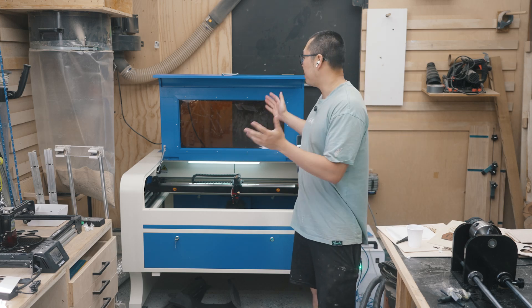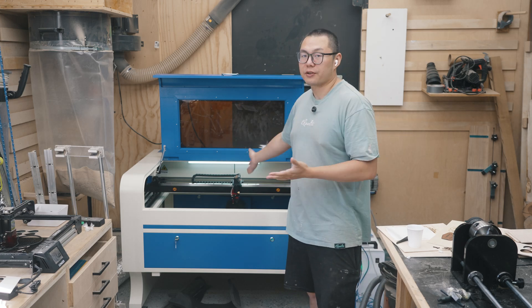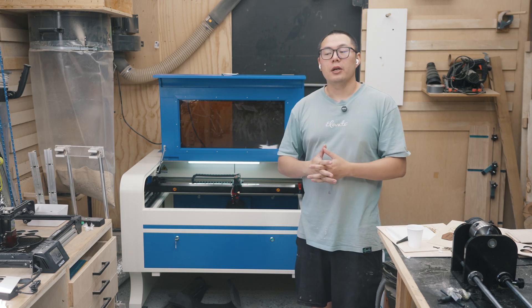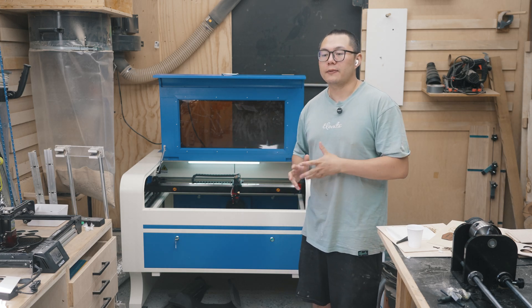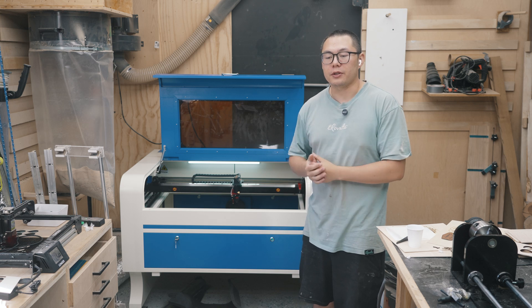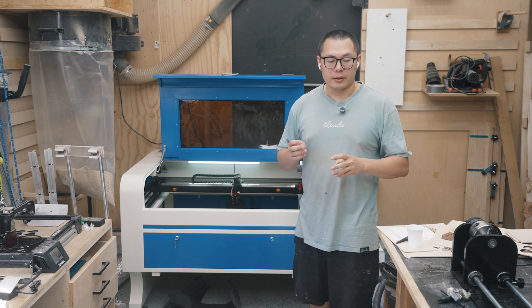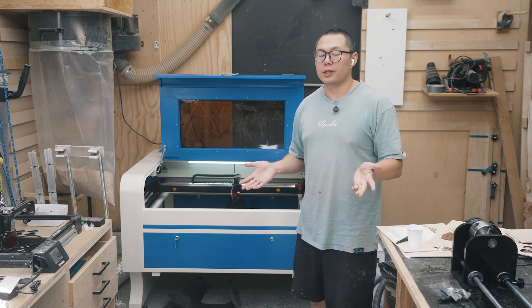So in the last video I unboxed, uncrated and set up the laser machine to run through some very initial cuts and they've been working out pretty good.